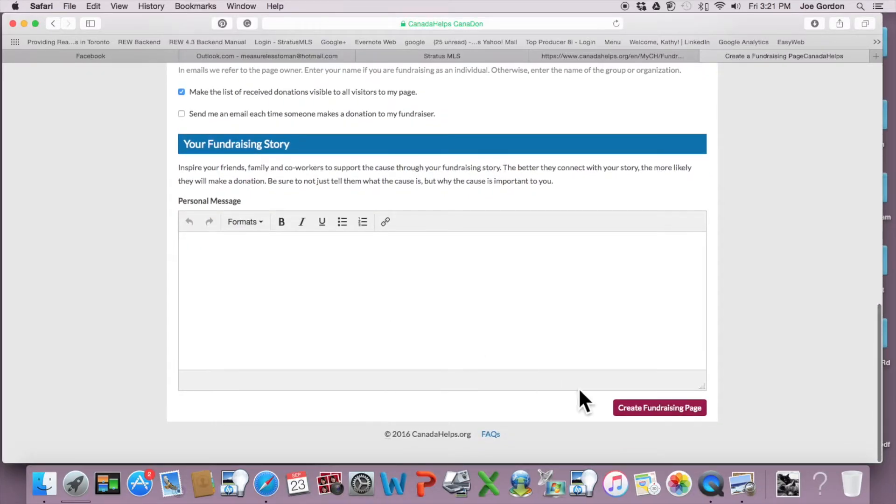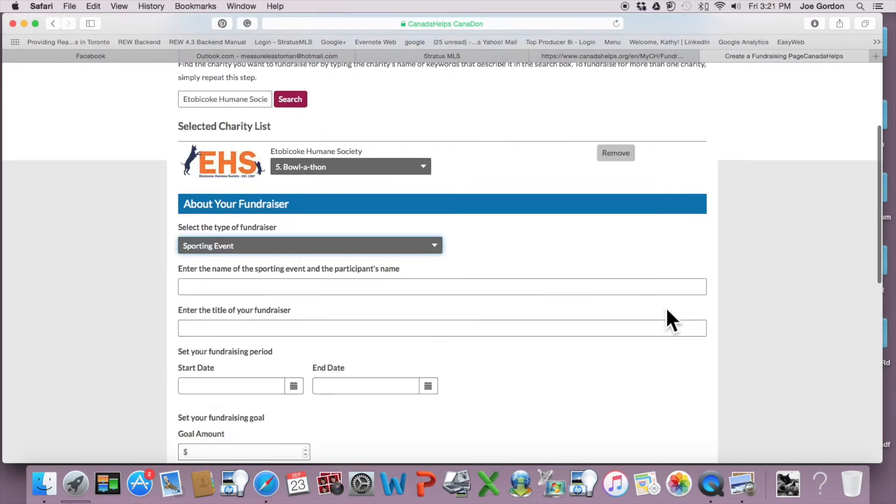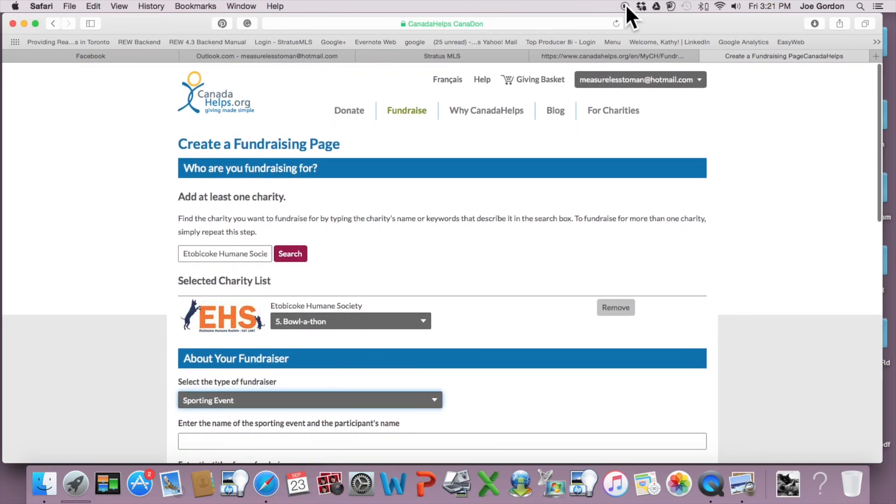So then you just click create fundraiser and go from there. And hopefully that was helpful. Thank you.